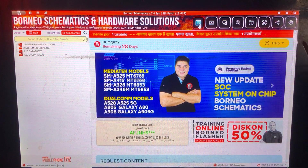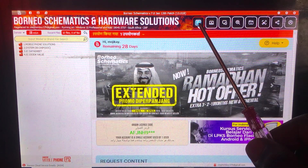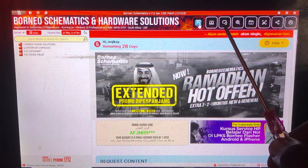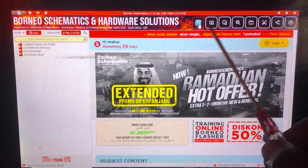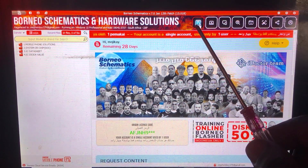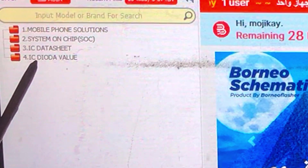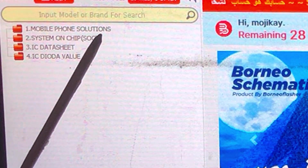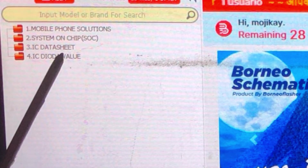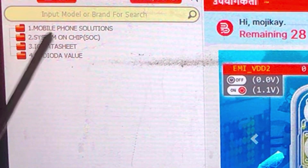Once you see this page, the first section is for phone solutions, and the second one is for laptop solutions. There is also one for MacBook and iWatch solutions. It has different solutions, but since we are learning about cell phone repair, I'm going to train you on the phone solutions section. Click it and the menu on the left side will open up — the first option is Mobile Phone Solutions, the second is System on Chip (SoC), and the third is IC Datasheets for IC diode values.